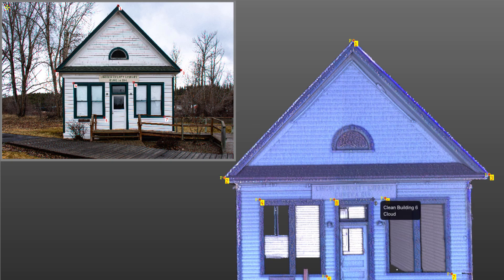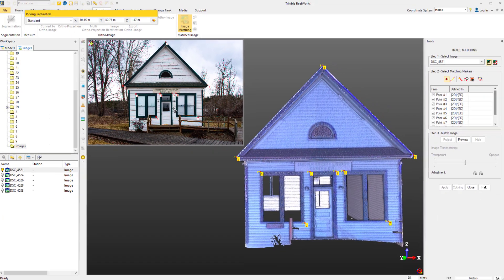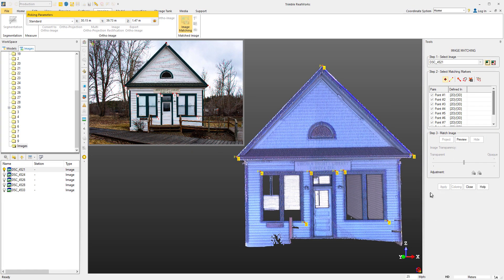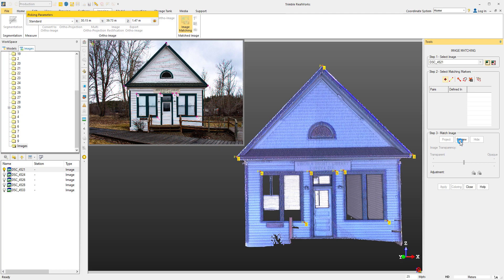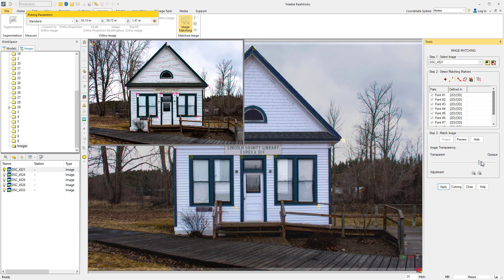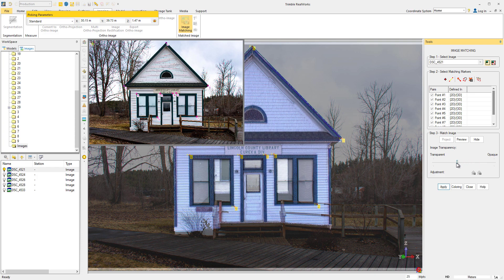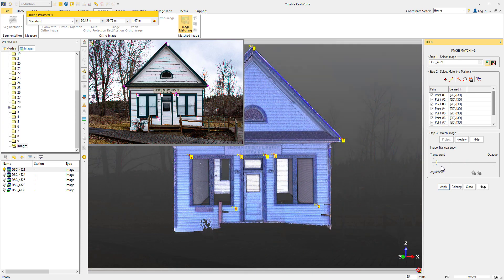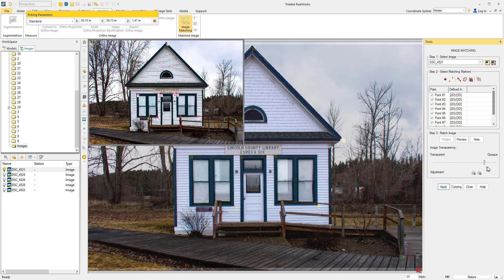Once we've got about 4 to 10 good points, we can hit the preview button to see how it lines up. As you can see, RealWorks has easily mapped this together and it looks good. We can use our fader to switch between the image and the cloud.